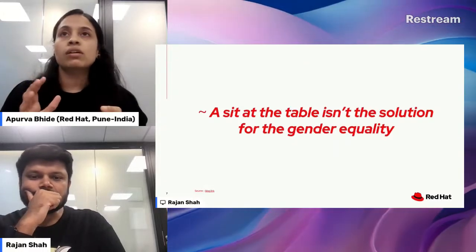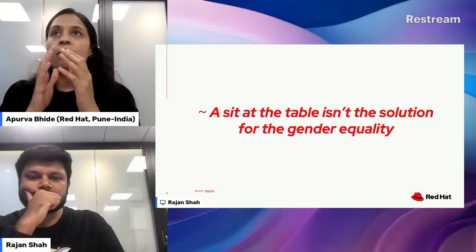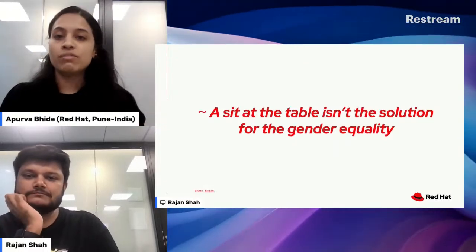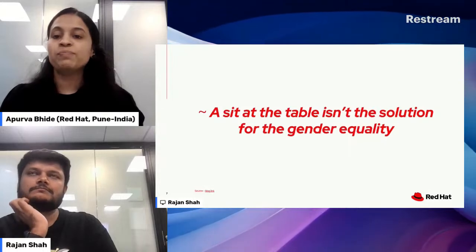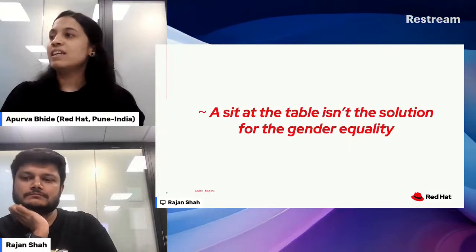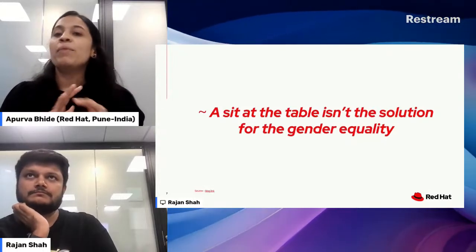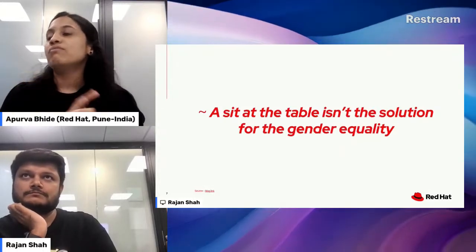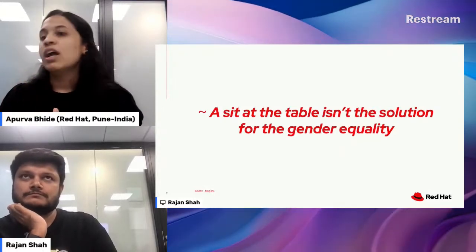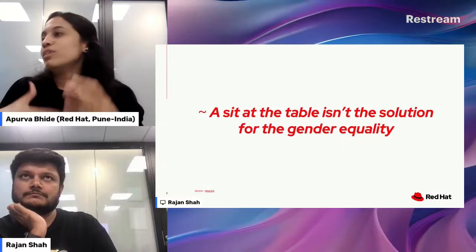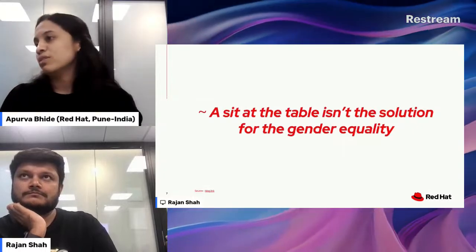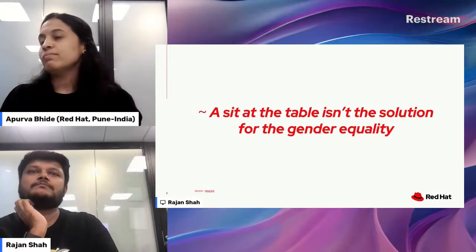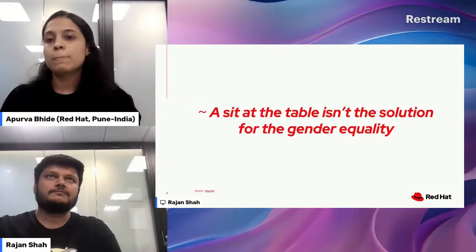That is all about benevolent sexism and its relation with tokenism. Now let's see the bigger picture of how and what we can do with DEI knowledge to avoid those issues.